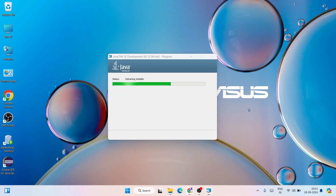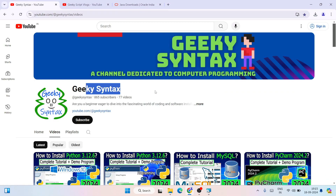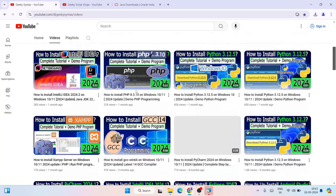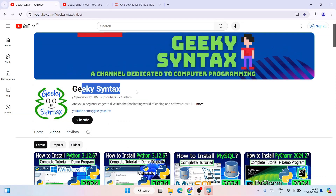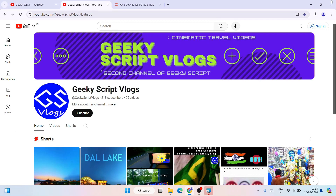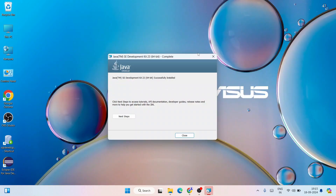While it's installing, please do subscribe to the Geeky Syntax channel — that will really motivate me to make more videos. I'm posting a lot of coding-related videos regularly. You can also subscribe to the Geeky Blogging channel. Now you can see that Java is rightly installed — everything is properly done, just click on Close.